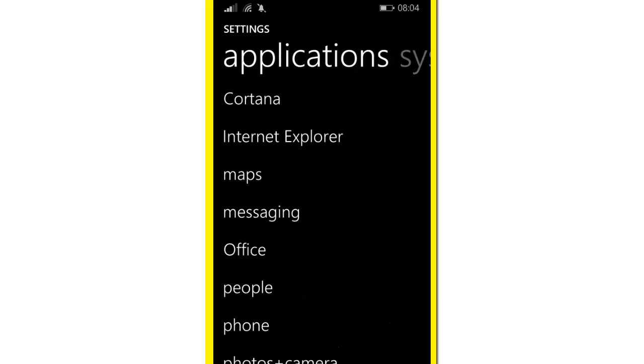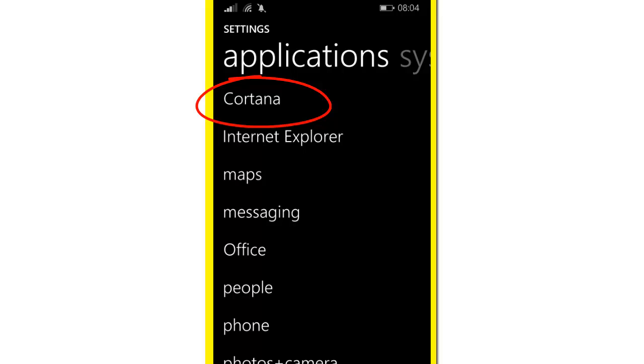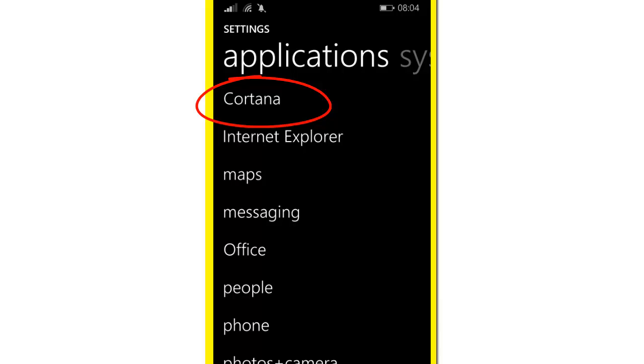Once you finish the updating process, go to Settings and slide to the next screen. You'll see Cortana. Click on it and make sure you have all the additional options after the update is completed.